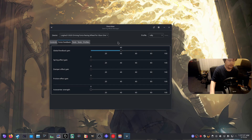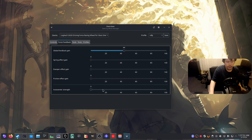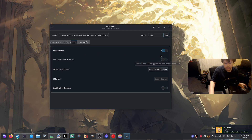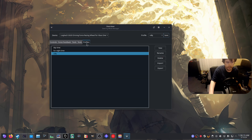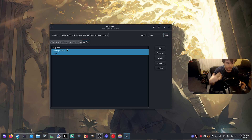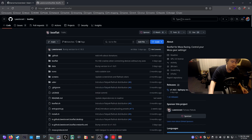In the force feedback section there's a global feedback gain — this controls the strength of feedback from the wheel. You can lower it to make it softer. There's also the auto-center strength, which controls how much force the wheel uses to swing back to center. In Tools there's a center wheel option, and you can do a simple test to check if the wheel is working properly. You can also set up different profiles — I have a daytime, nighttime, and rally profile. The nighttime one means the rumble isn't too loud when I'm playing late at night.